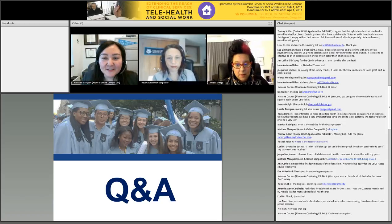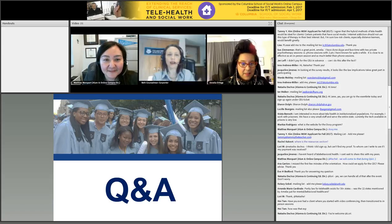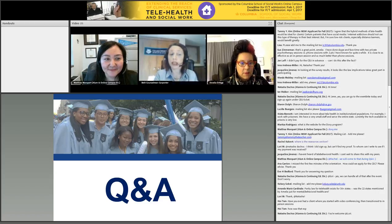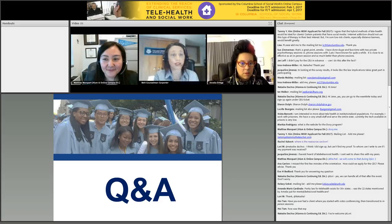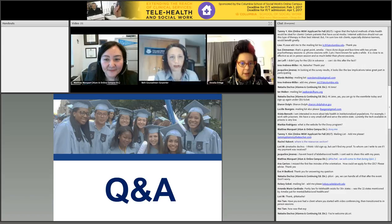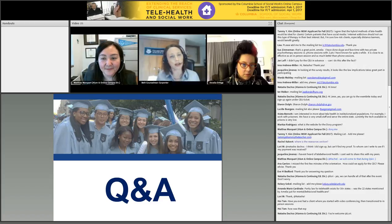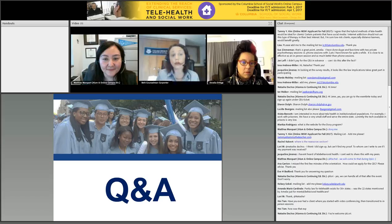Susan asks: do you need to complete a certificate program to become a telebehavioral health provider? I think the more information you have, the more thorough the services you can provide. It is recommended. I haven't done a certificate program but have done postgraduate trainings, webinars, and residential conferences. There is a certificate you can get to be an online telebehavioral health provider, and for those wanting to maximize that capacity, I would definitely recommend it.